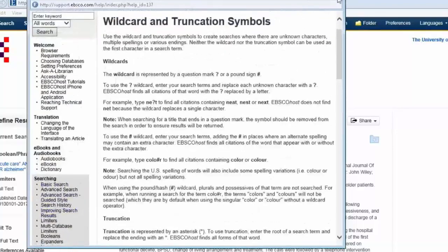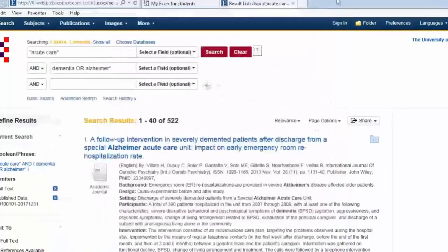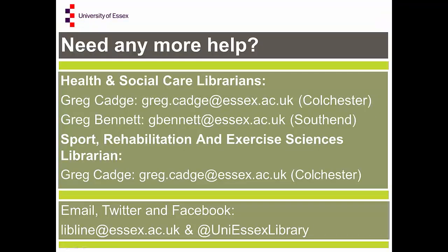As I say, it's a much more advanced database for searching than Google is. Therefore, you can narrow down your results from high numbers down to a really small, pertinent set of results. Thank you very much for tuning in.